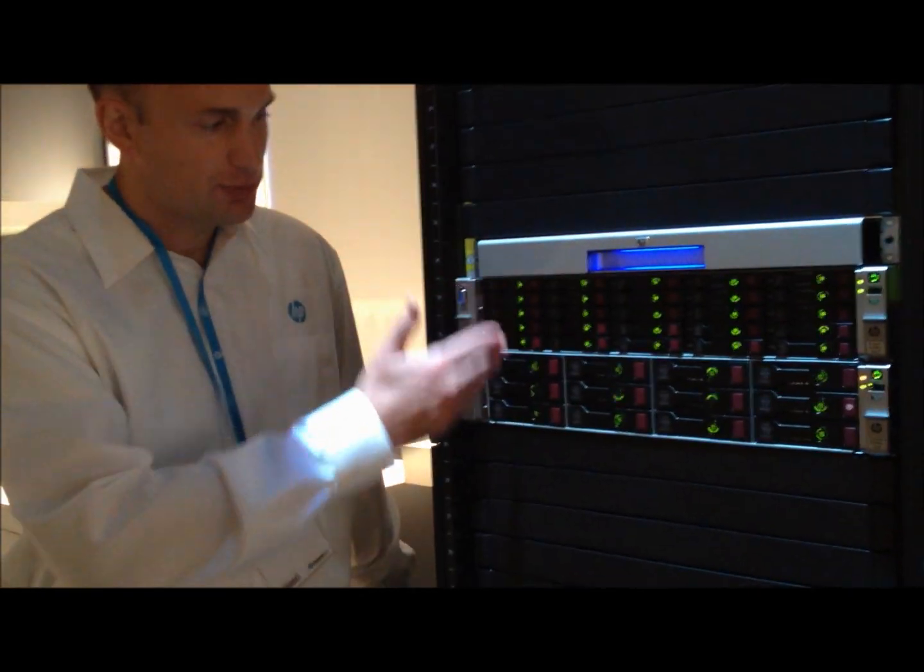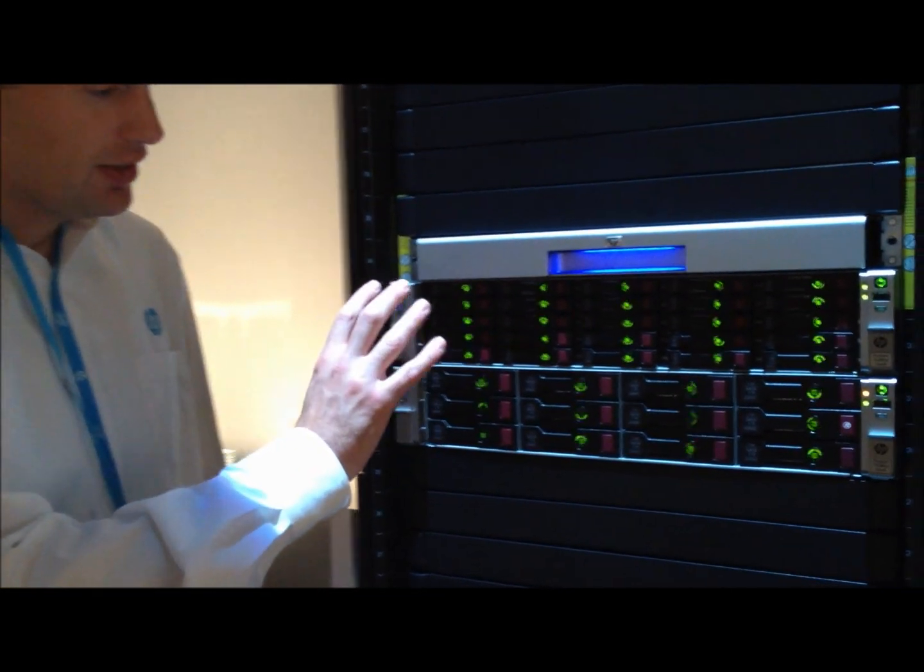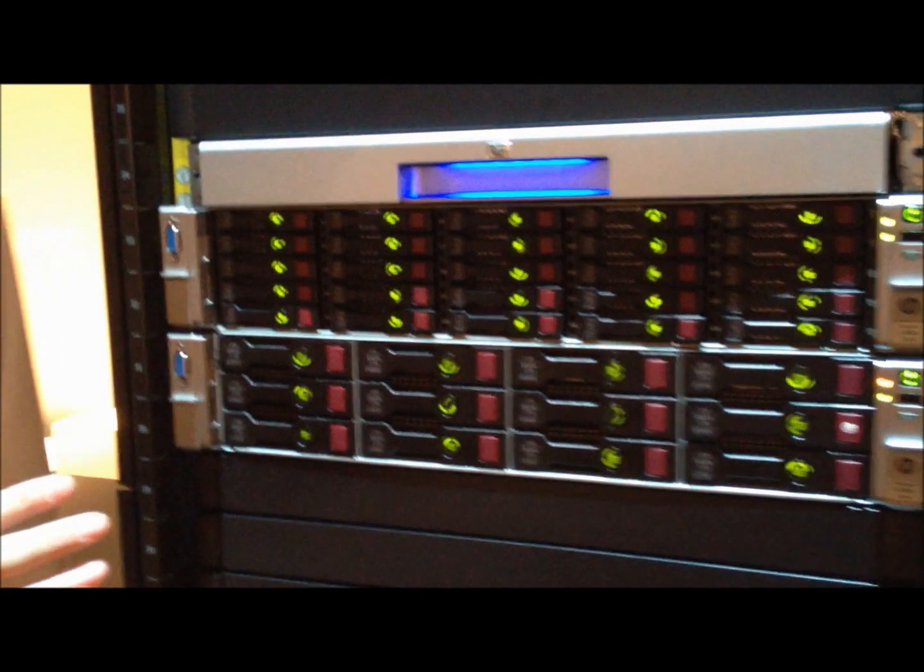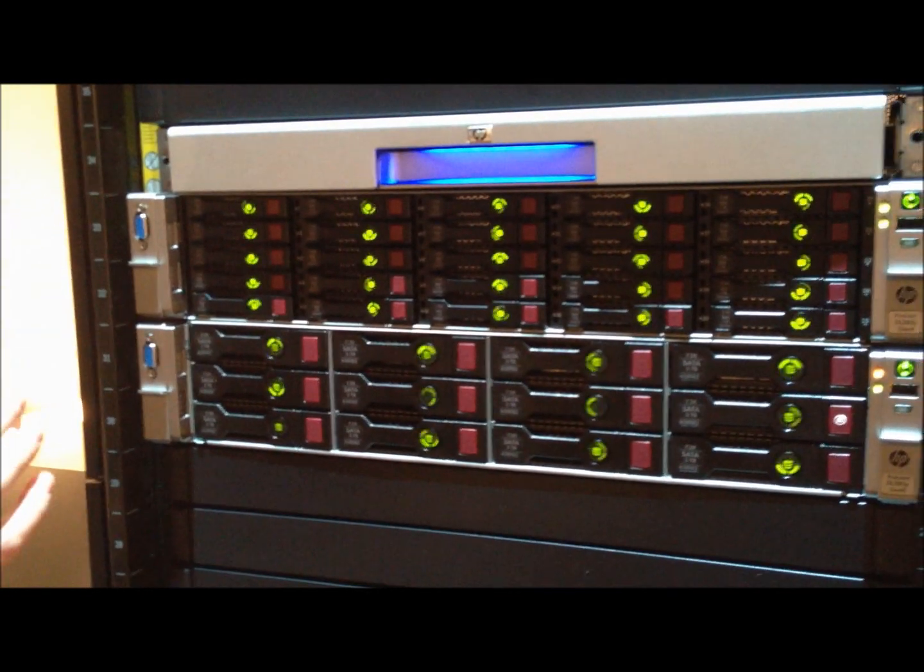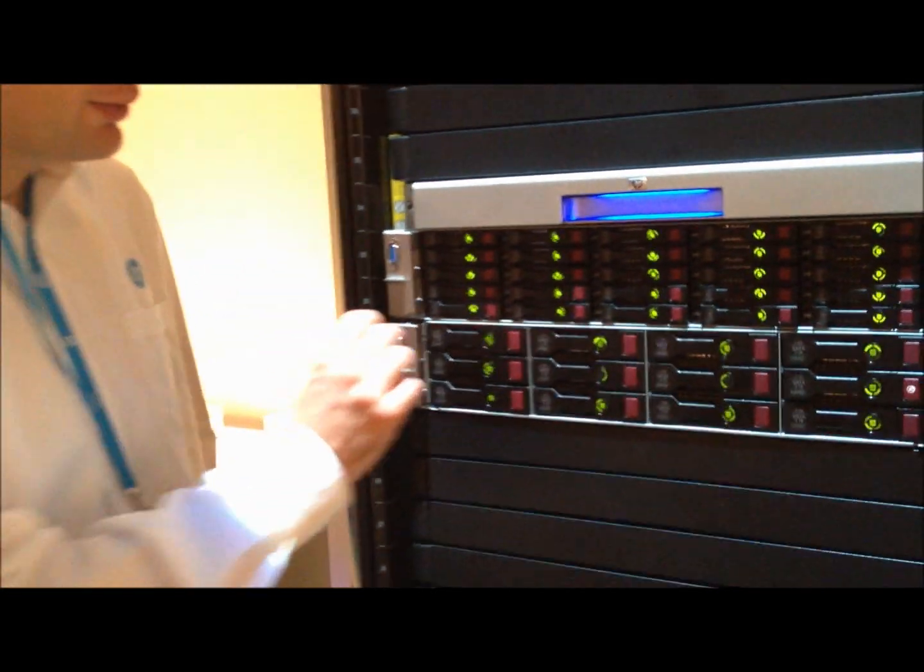We have some RAID 10 volumes set up, and we're going to demonstrate our Do Not Remove Indicator on our smart drive.